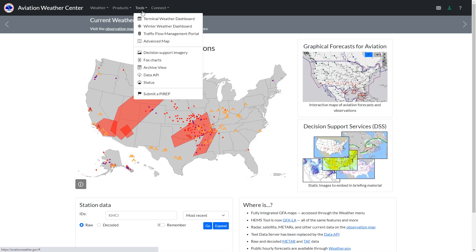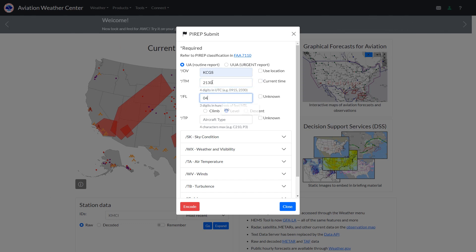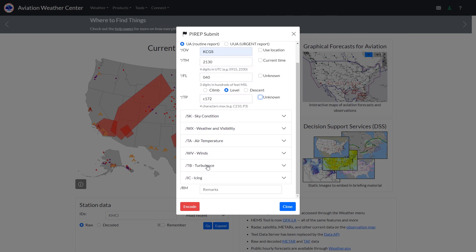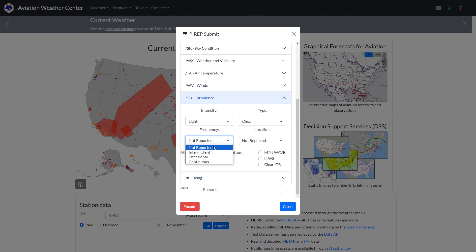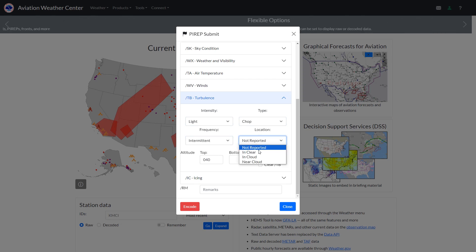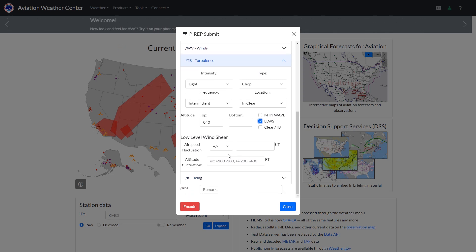One more thing we can do is submit PIREPs via this site. You need to have a registered account and be verified with the National Weather Service, which requires only your pilot certificate and name to be submitted and vetted — I got mine verified in less than 24 hours. We can enter required location information into four fields, then enter whatever conditions we want to report on. We'll put in a report on some light turbulence, showing the intensity, type, and frequency, as well as the sky conditions. If we want to report low-level wind shear, we'll get prompted for a speed and altitude gain or loss amount. From there, we'd hit encode to submit it.